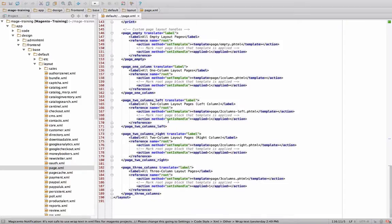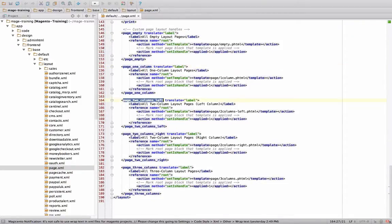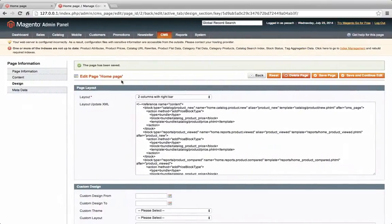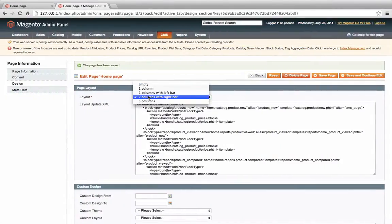We're interested in here. If you'll notice, there's one that's called page empty, page one column, page two columns left, page two columns right, and page three columns. These are the different options that you'll notice here.